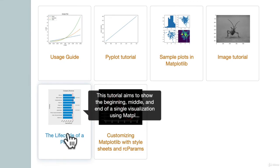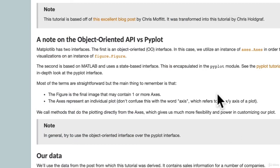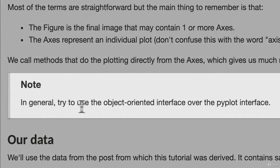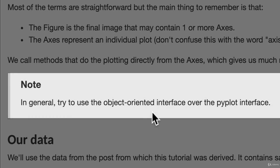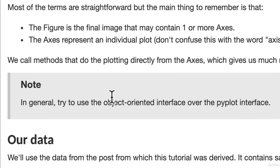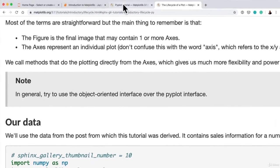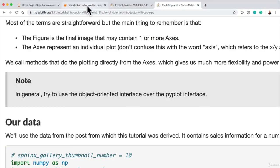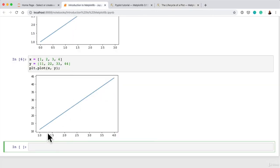Lifecycle of a plot. There we go. This says the same thing. In general, try to use the object-oriented interface over the Pyplot interface. So if the documentation is saying these two things in bold notes, we might listen to it, all right? Because the people who write these documentation, they really know what they're doing.